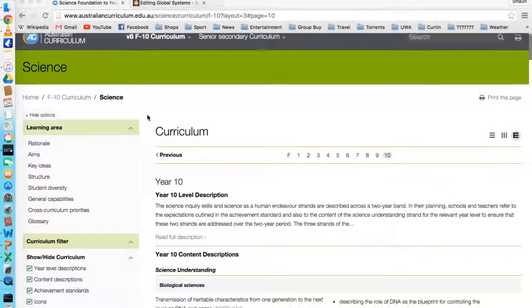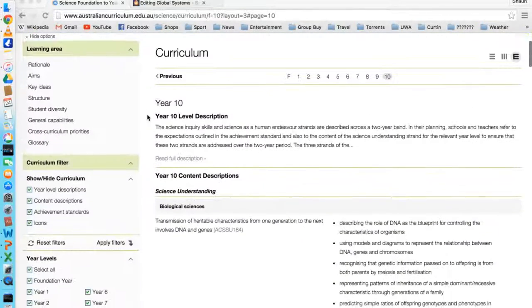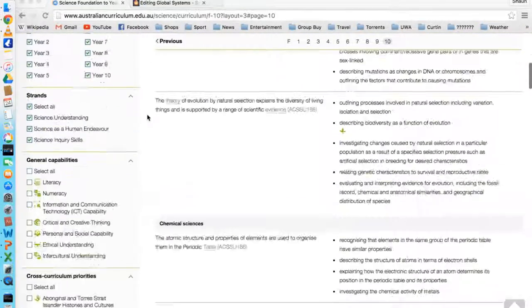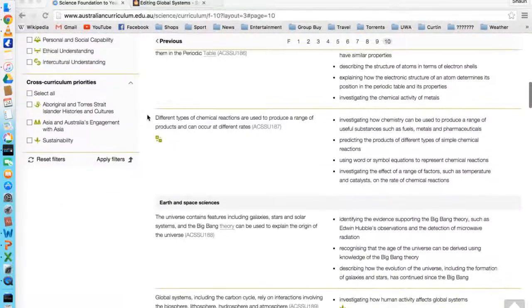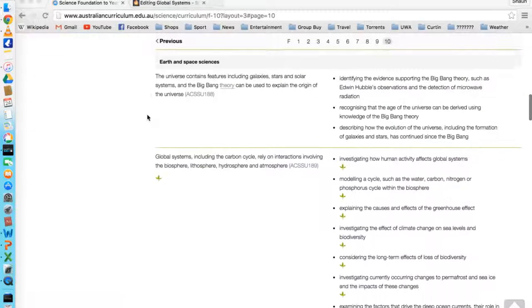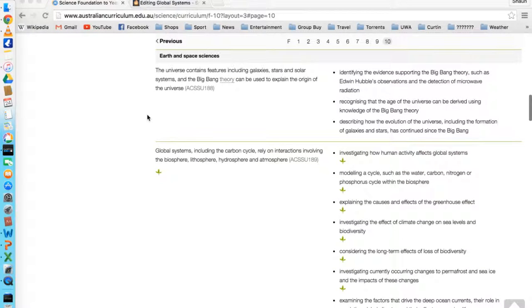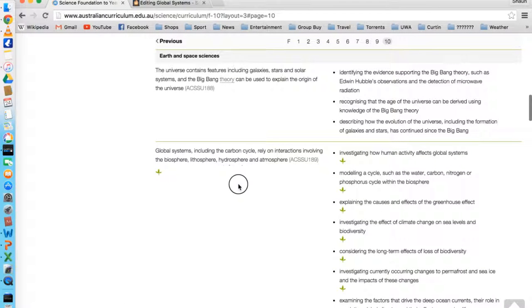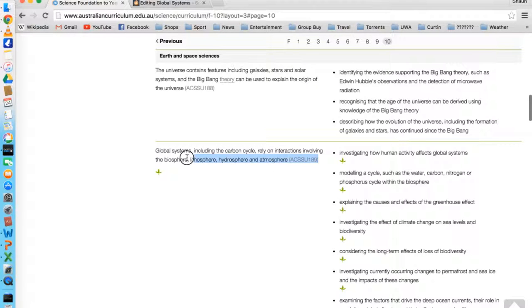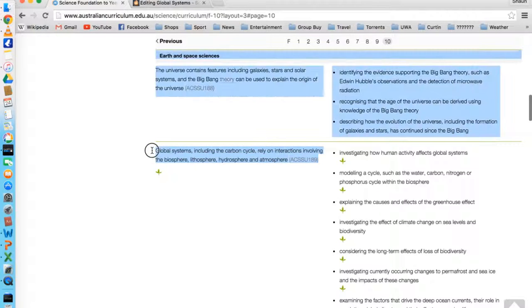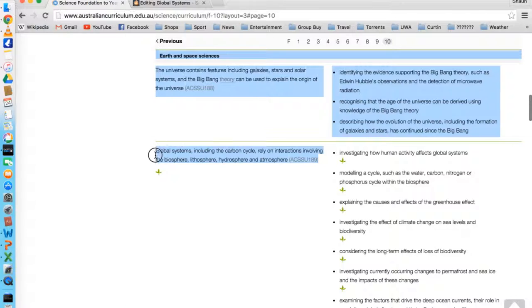Hey there. For my final assignment, I've chosen to review three science resources that relate to earth and space science for year 10s, in particular the global systems component of this.